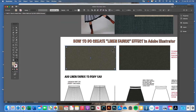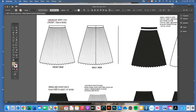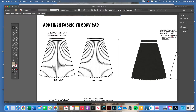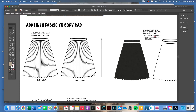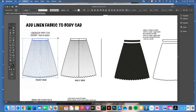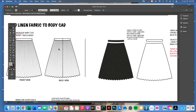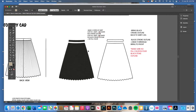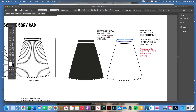Now to apply that texture into a body CAD — we're going to put it in a pleated skirt CAD. Take your pleated skirt done in black and white and do Object > Ungroup. You need to ungroup the CAD to get just the shape only, without the pleats and stitching. Ungroup the back view as well.